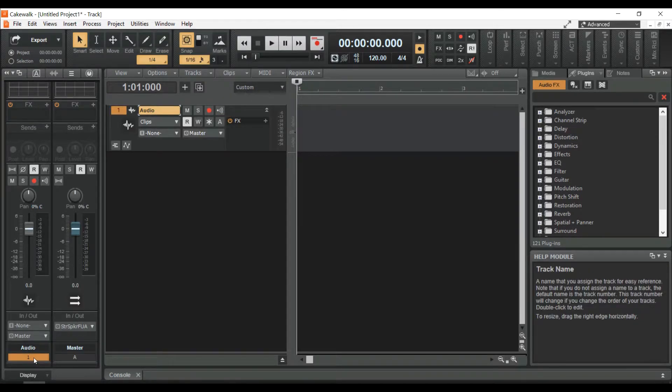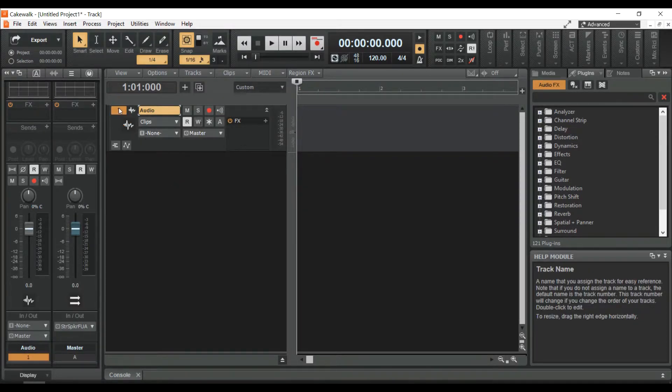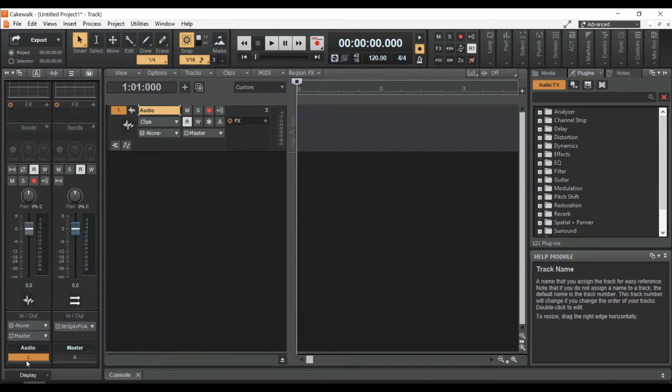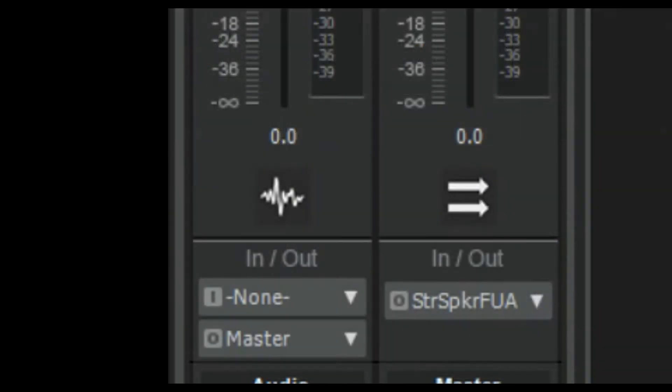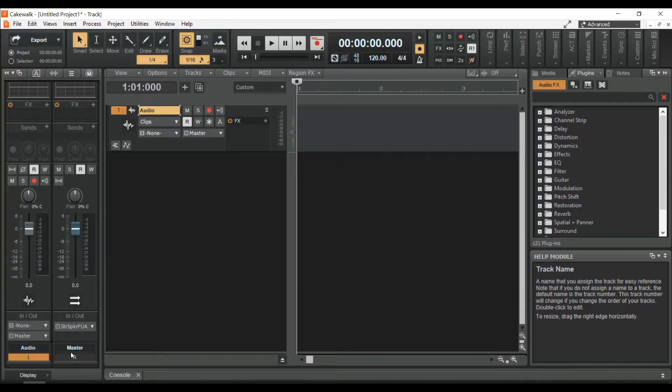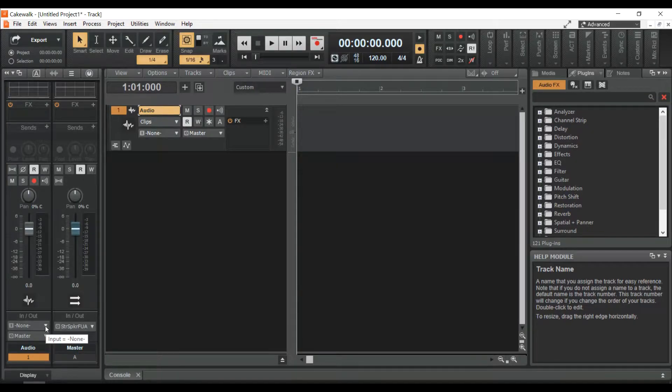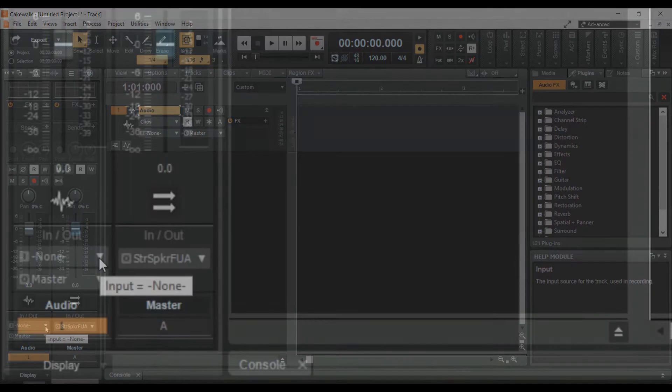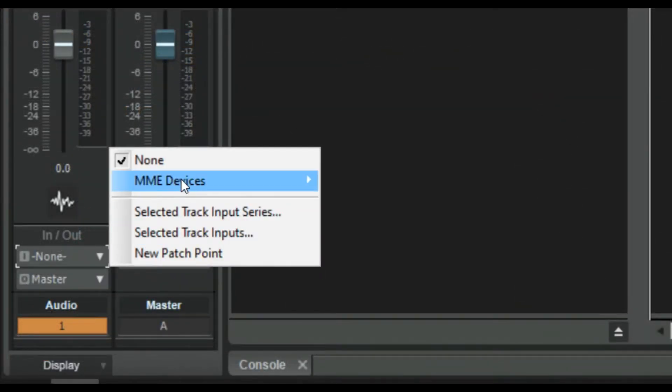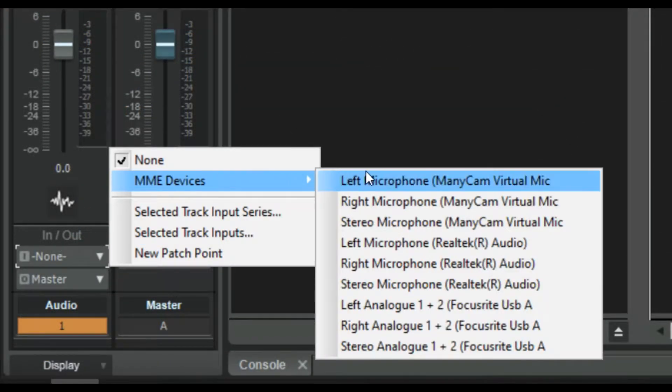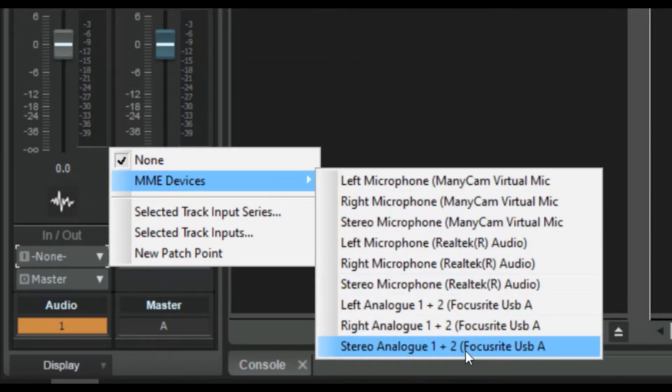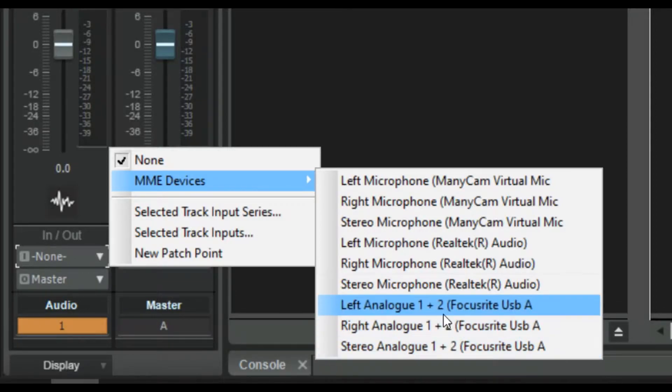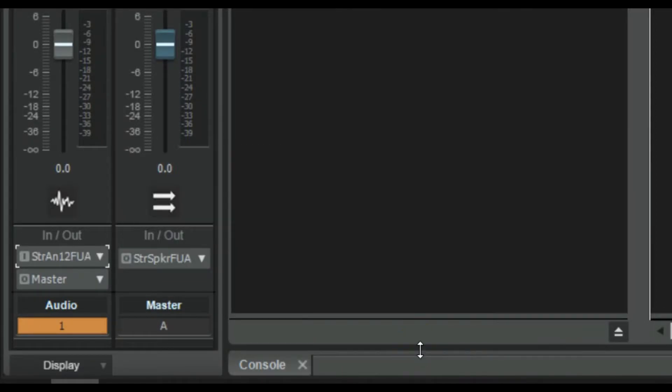To select a microphone input, go to the bottom left where you can see In slash Out. Click the drop-down menu that says None. Click MME Devices and you'll have three options for your microphone: left, right or stereo.